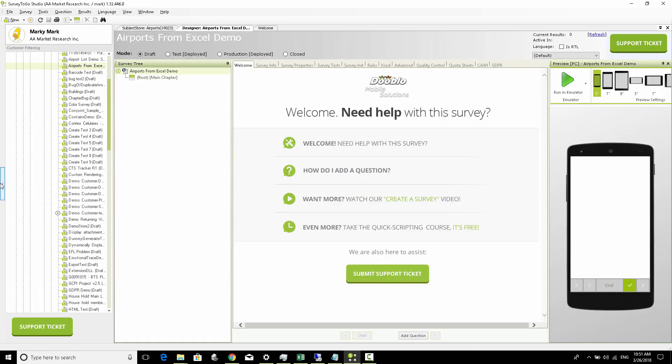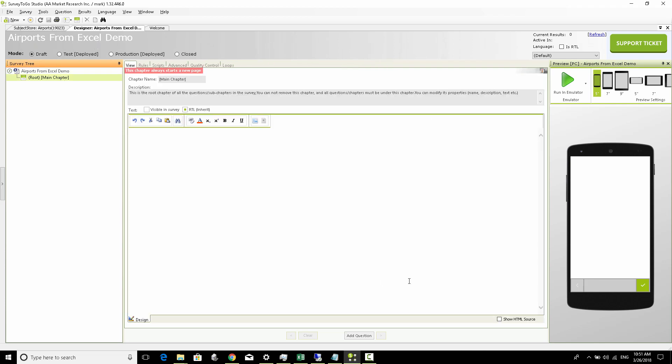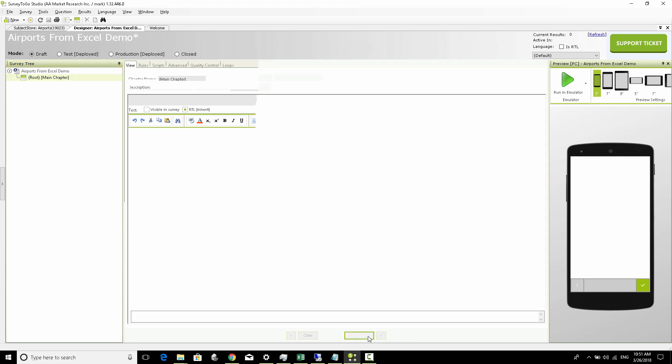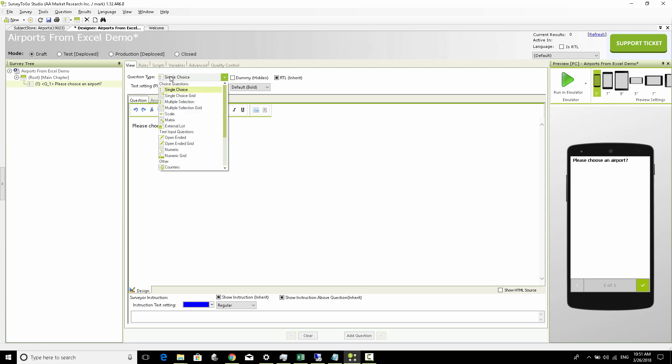We've got a survey right here and we've called it airports from Excel demo. The first thing we're going to do is access the list in the most simplistic way possible. To do that we're going to add a question and the question text will be simply to choose an airport.